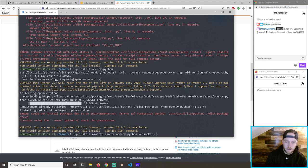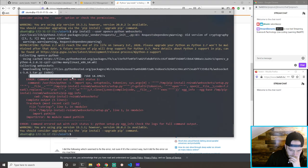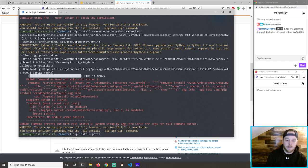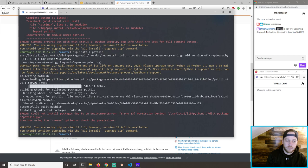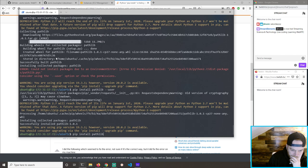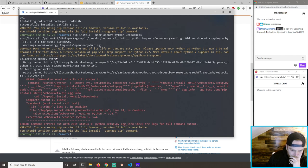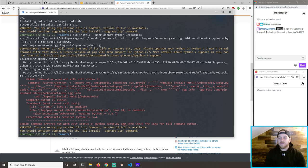I don't need user. There we go. Wait, maybe that didn't work. I don't want to name PathLib. Websockets requires Python 3.4.